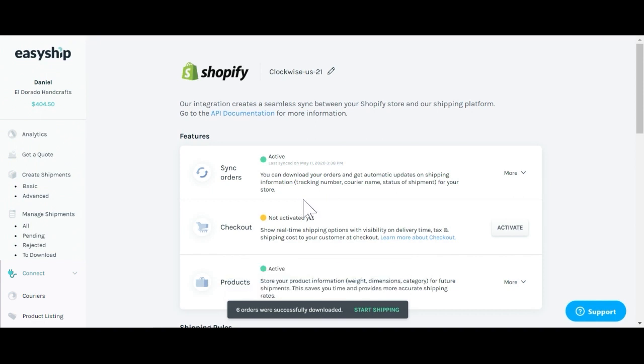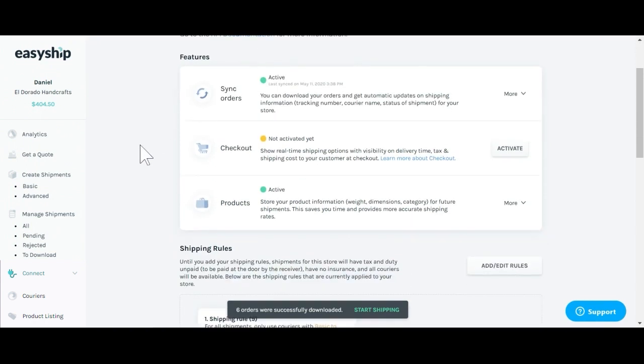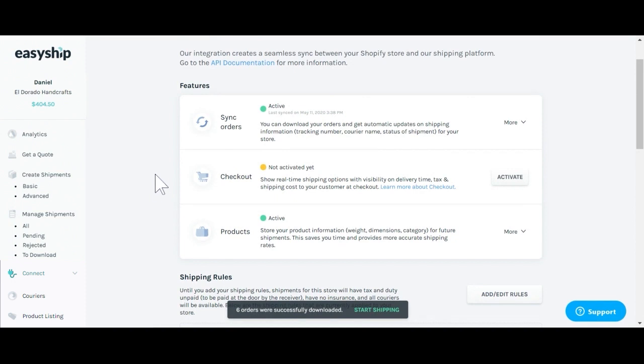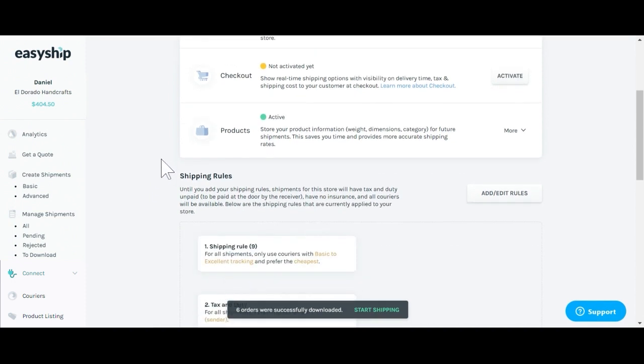Once it brings you back, you'll see that your store has easily connected to your EasyShip dashboard. You'll see a couple different options to sync your orders, your rates at checkout, as well as your products.